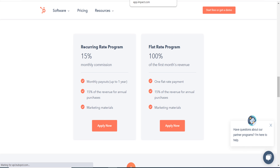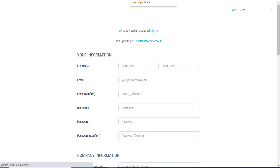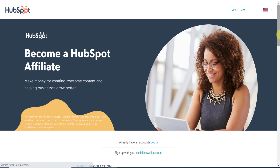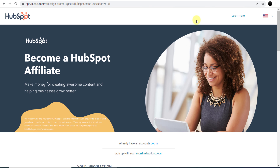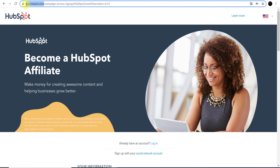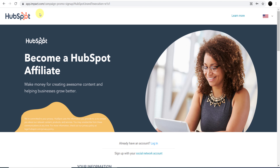You might notice you are now on app.impact.com. You may be wondering what impact.com is, since we started on hubspot.com. Impact is a network where you can join thousands of affiliate programs from different companies — the HubSpot affiliate program is available through impact.com.